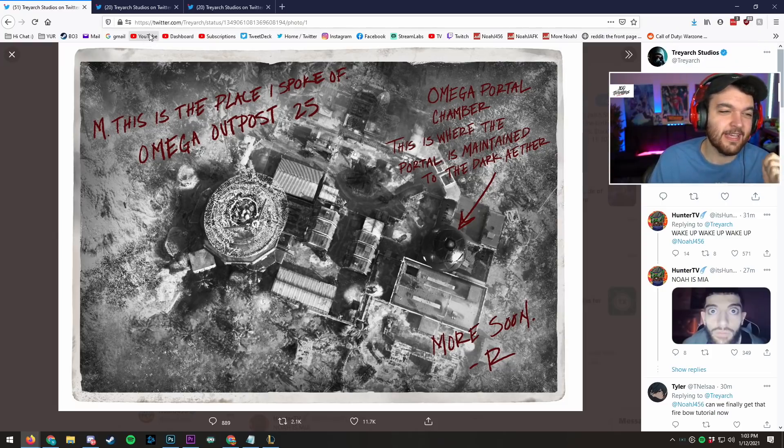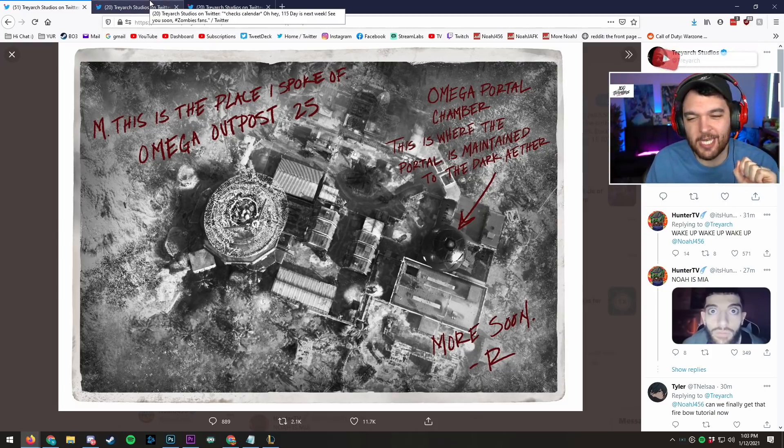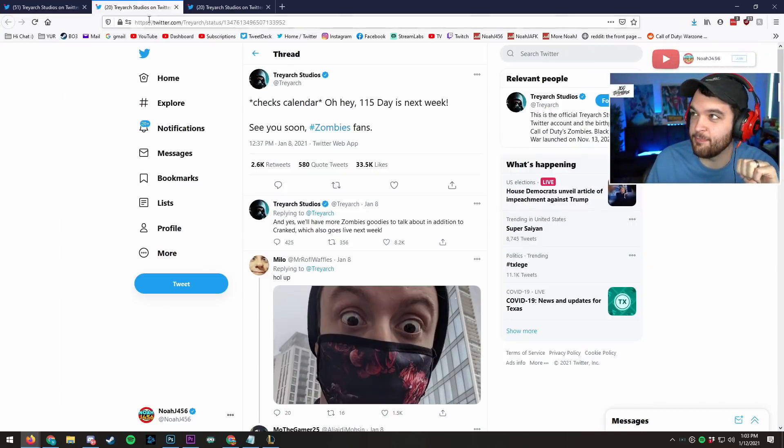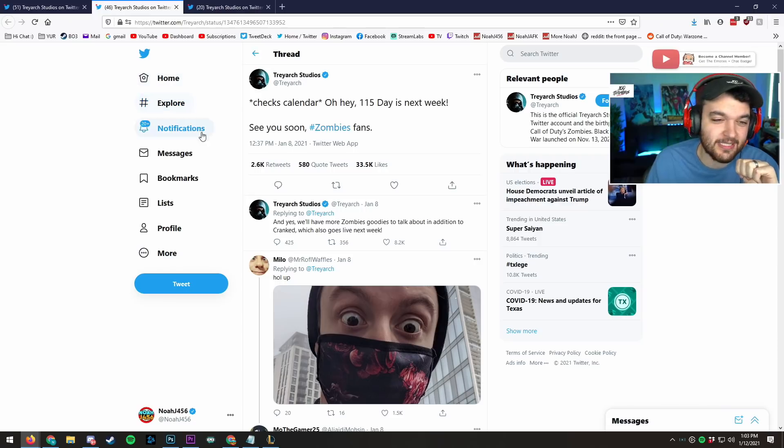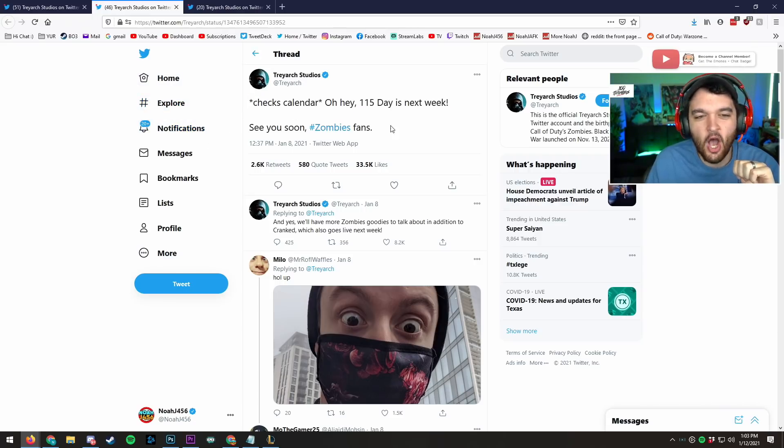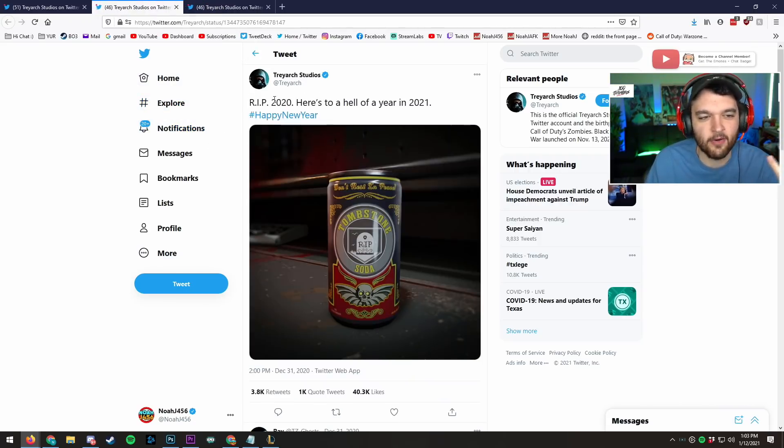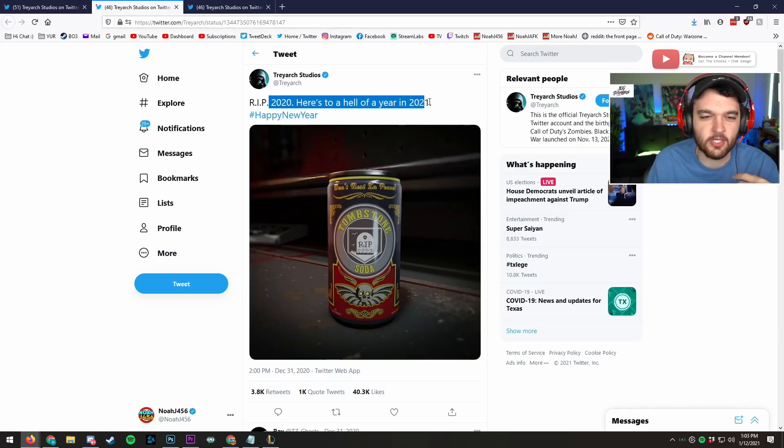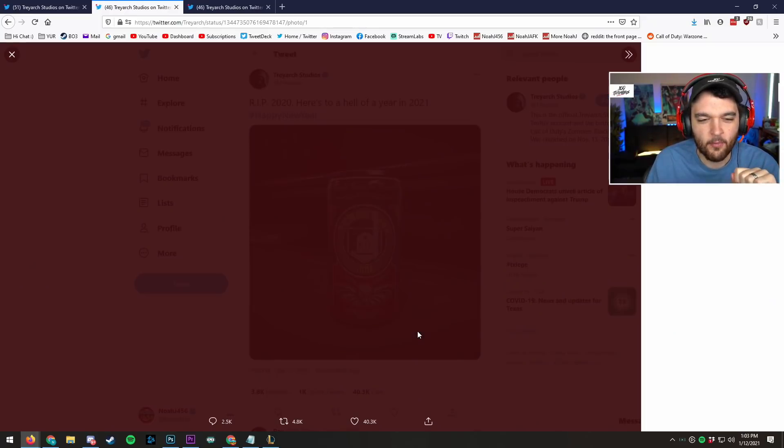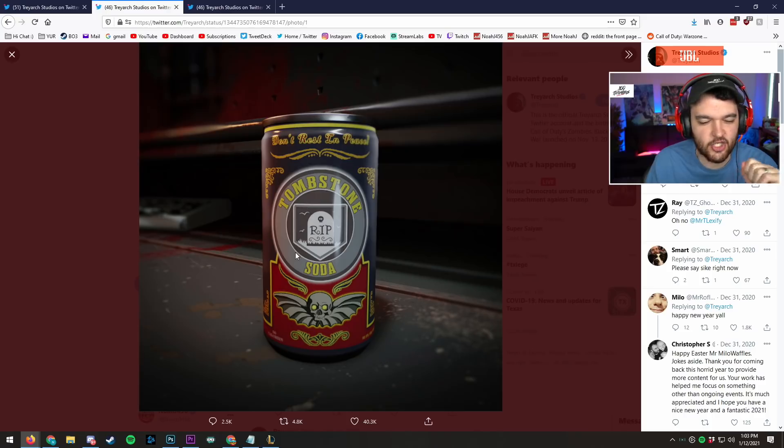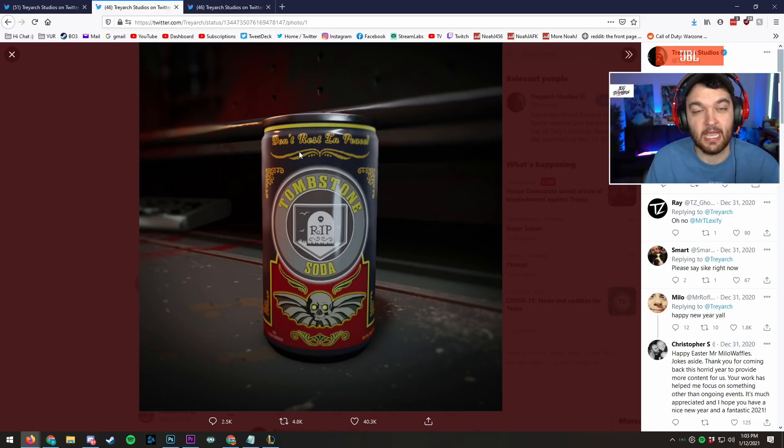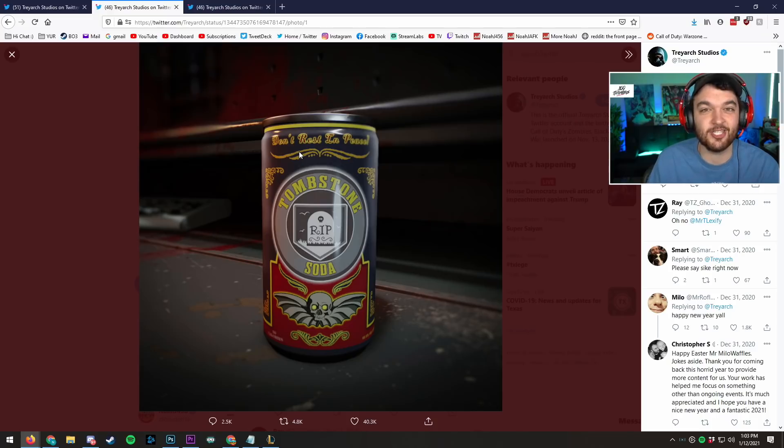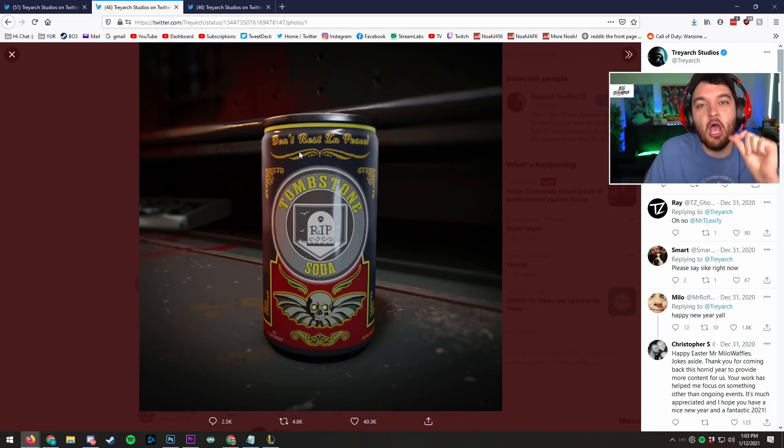In addition to this, I haven't touched on this yet because of bad memories. But as you can see right here, checks calendar. Oh hey, oh sorry. This is the wrong thing. Here it is. RIP 2020, hell of the year in 2021 with Tombstone Soda. It's just a can, it's a perk can. Is it coming to the next map? Or is it just a meme? I literally don't know.